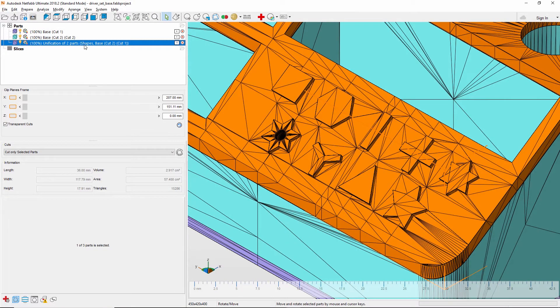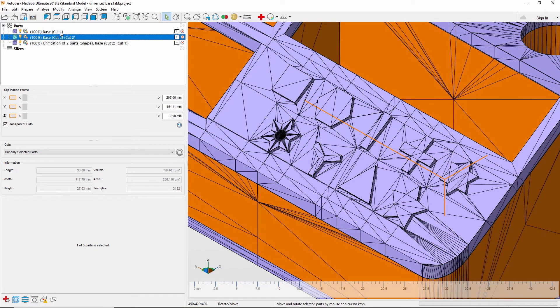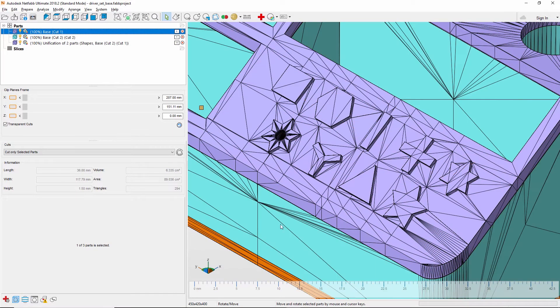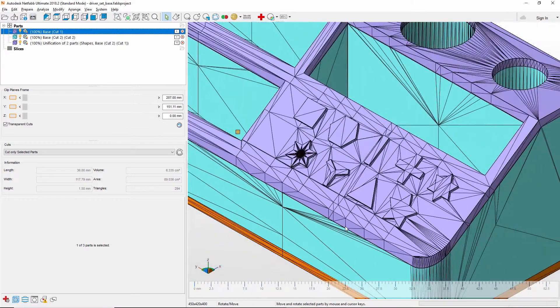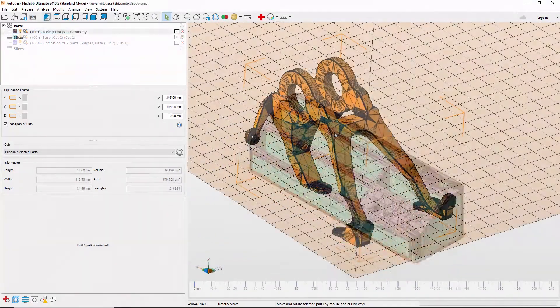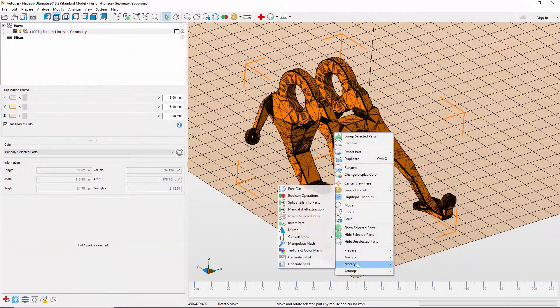Boolean operations also support subtracting one model from another or keeping only the areas where they intersect.